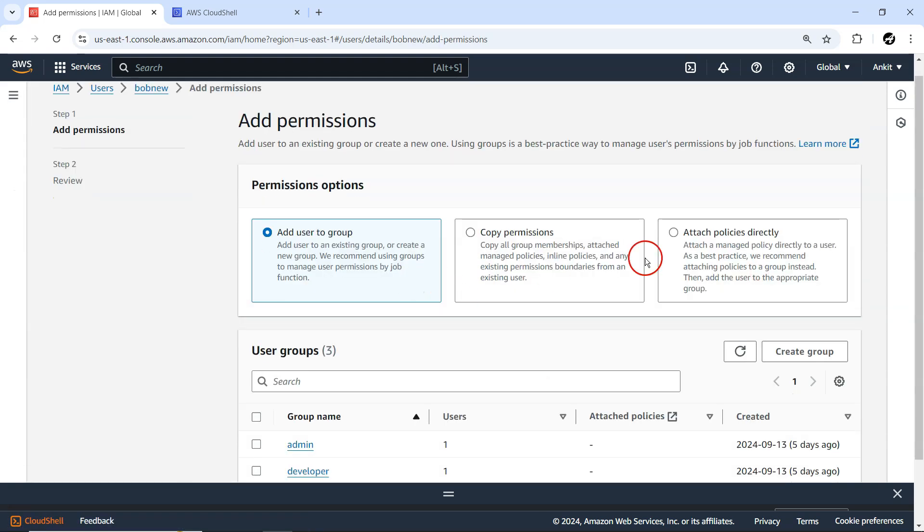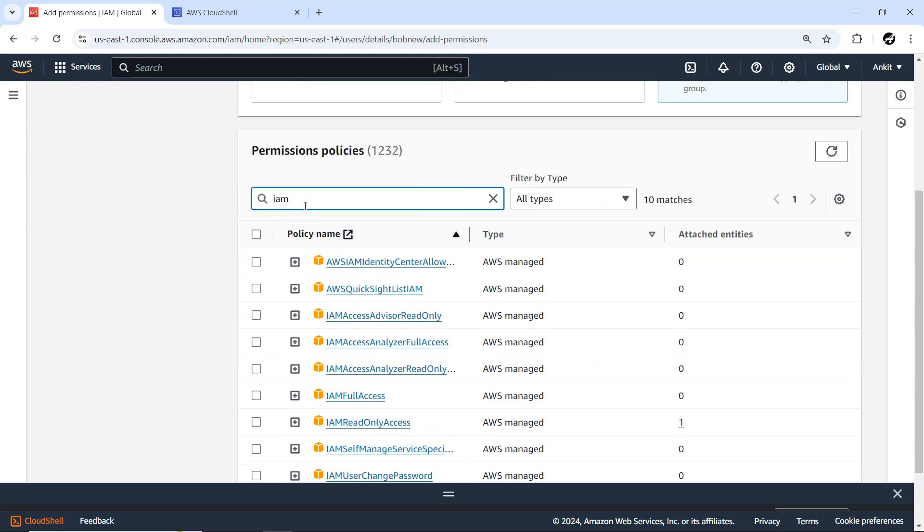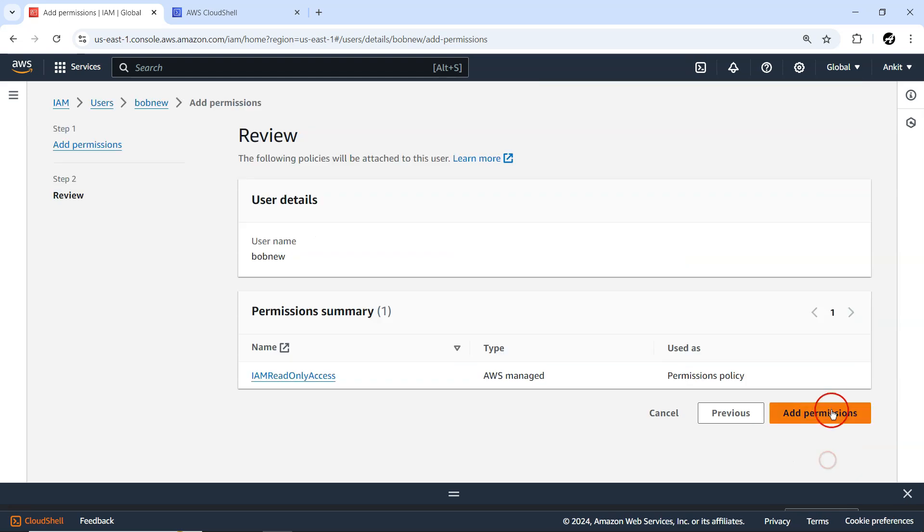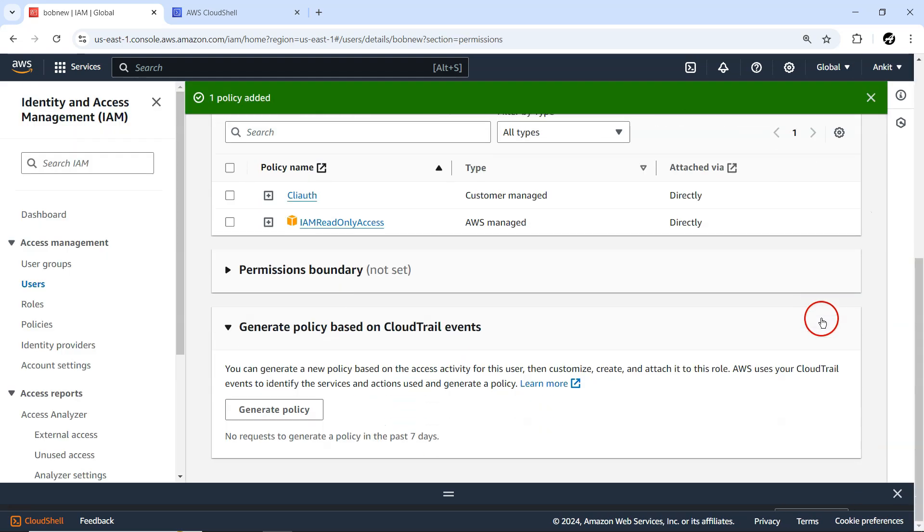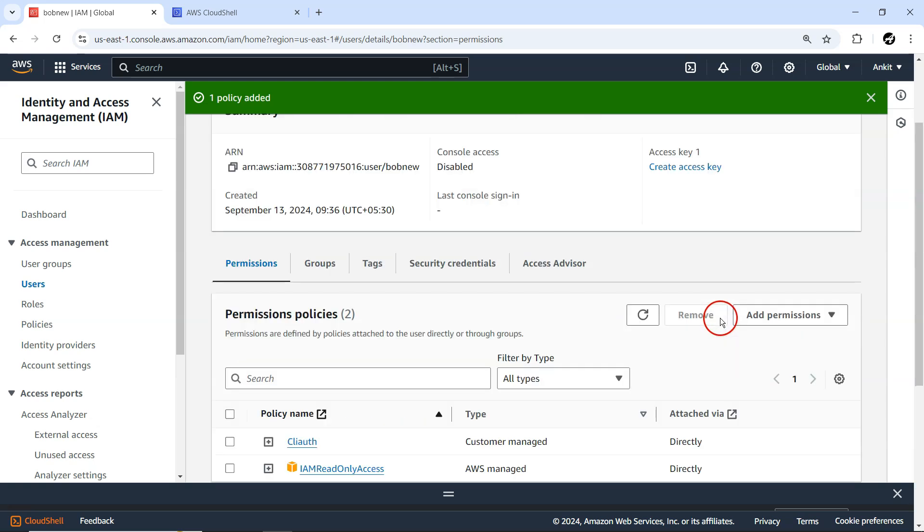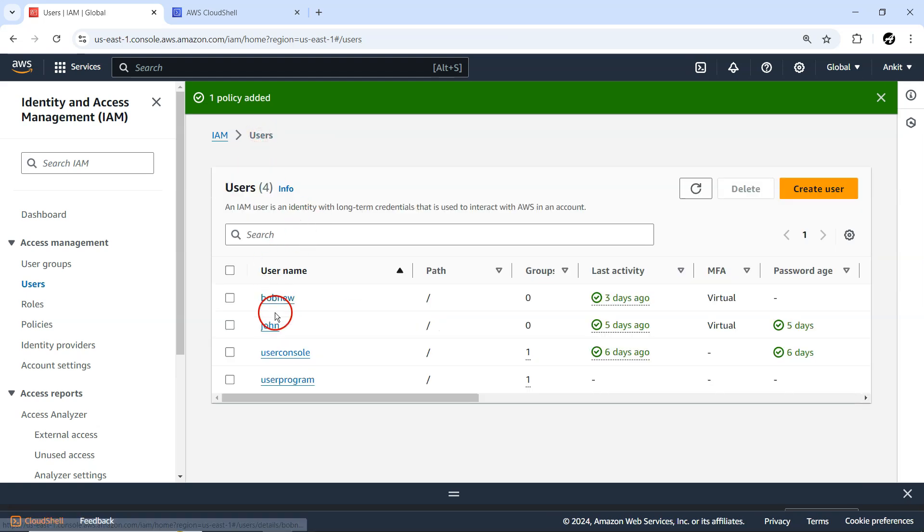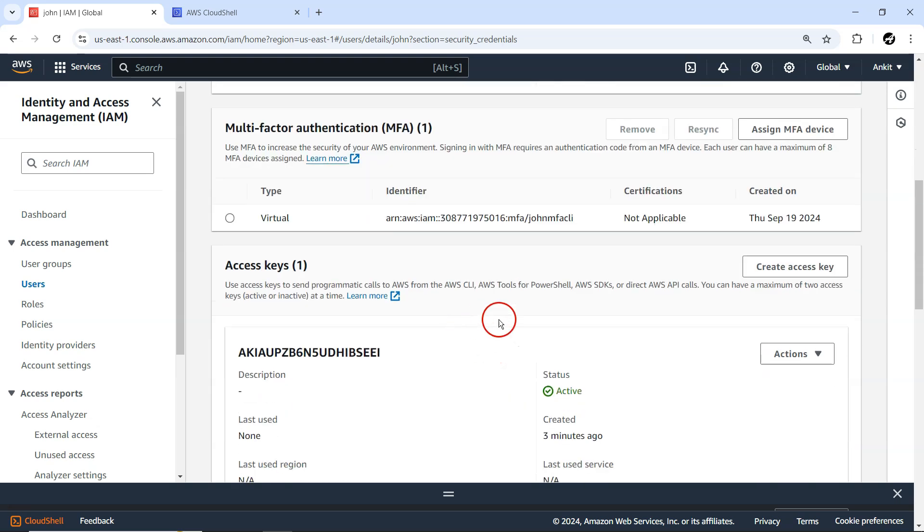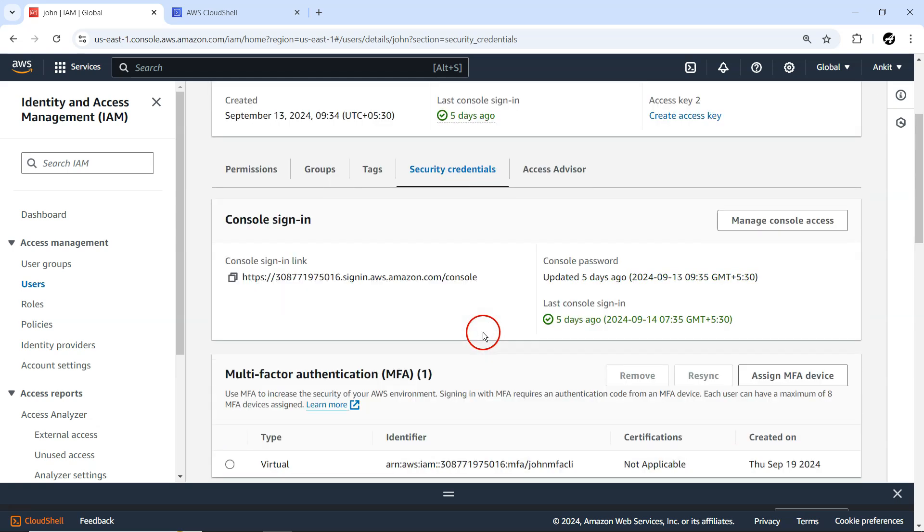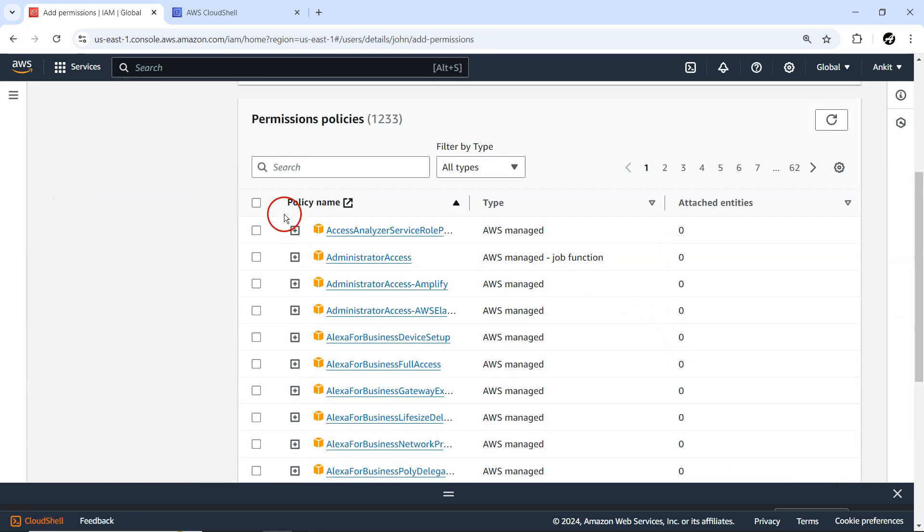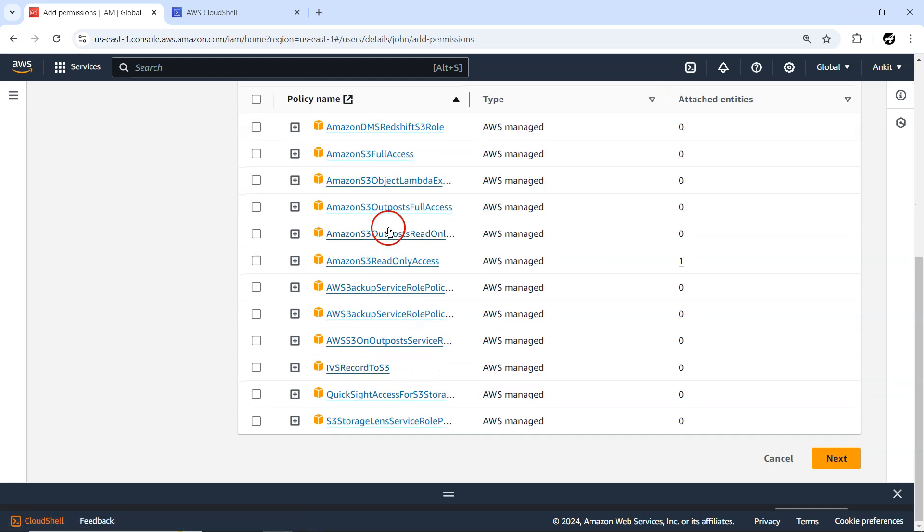I'll quickly give IAM read-only access to Bob. Bob, remember, gets IAM read-only access, and to the user John, we'll provide S3 access. MFA - we won't allow for MFA, that's fine. Let me add permission, attach policy directly, S3 read-only access. That's fine.